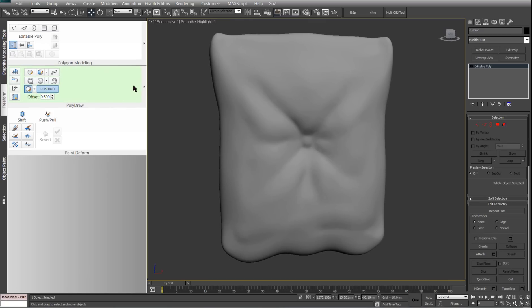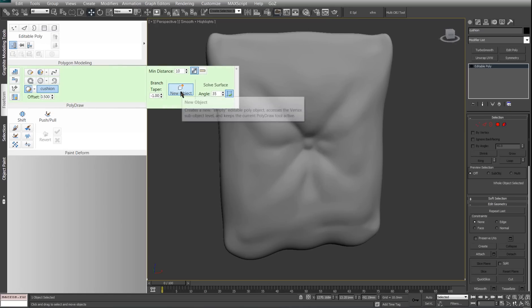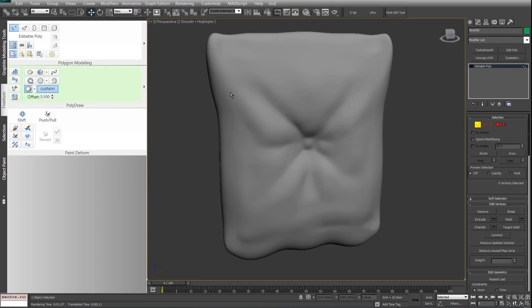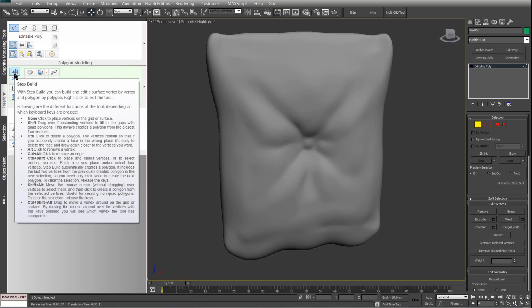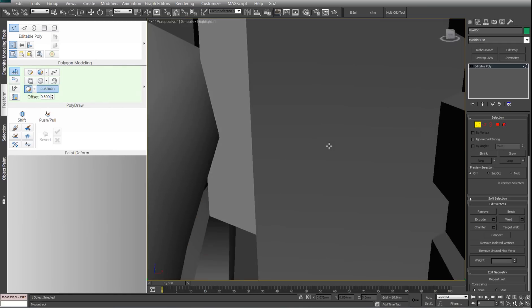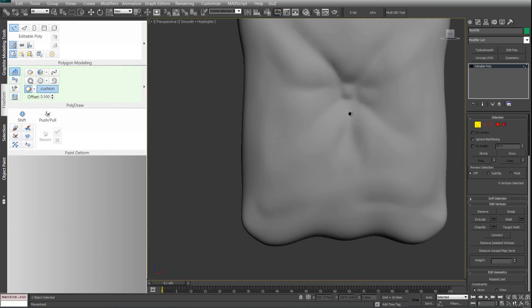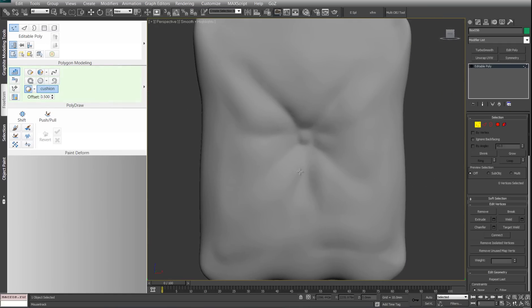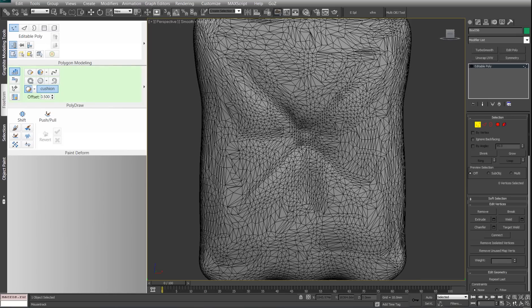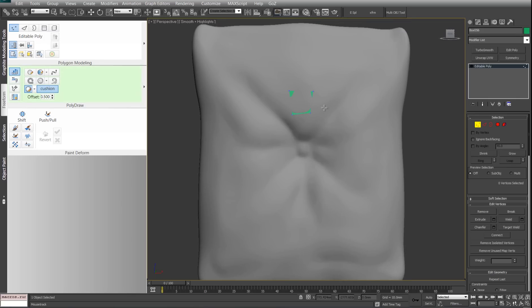From then on we need an object to draw on, so I'm just going to click this little button here and do a new object. Now we have an empty editable poly. I'm going to go into this tool which is the step build and just pick a point anywhere really. Just draw four vertices. I don't know if you can see that, but there's four verts right here, and that's pretty much it.